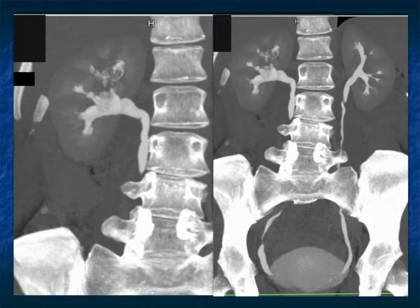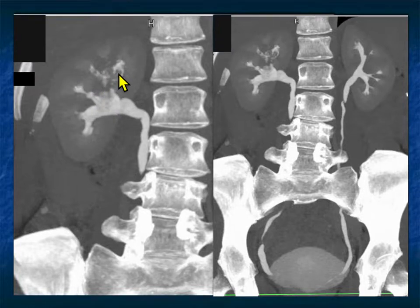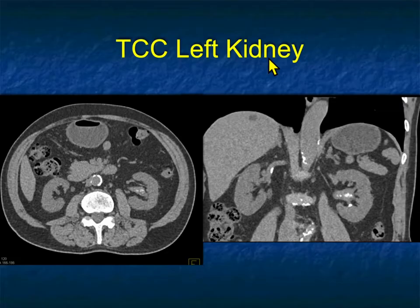On volume rendering and MIP, you can see the pelvis destruction, the calyceal abnormality, and all the extent of involvement very nicely and impressively defined. This is transitional cell carcinoma.